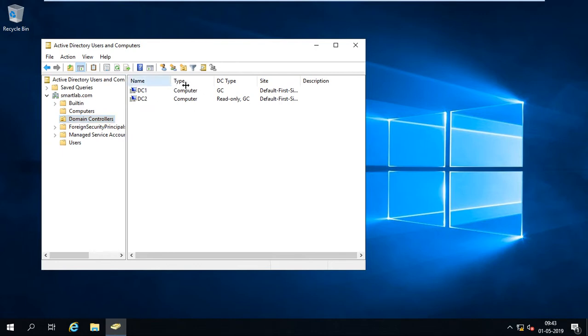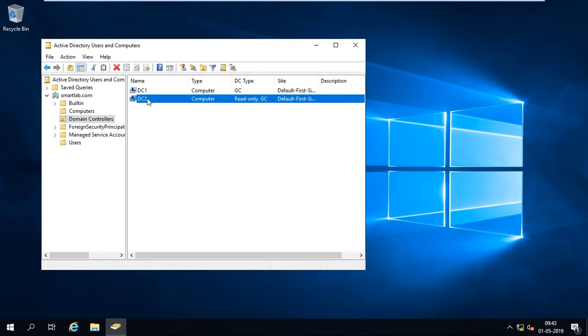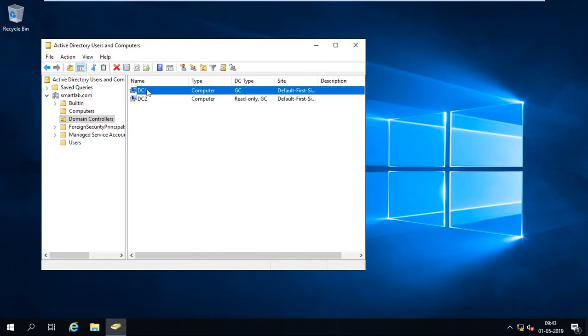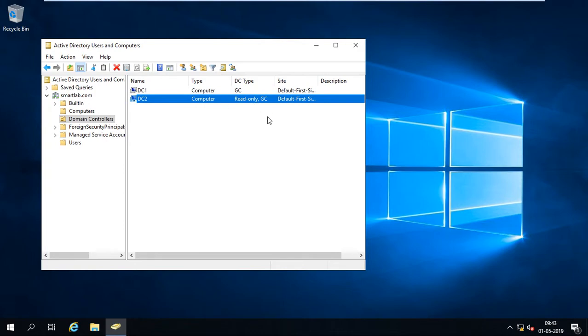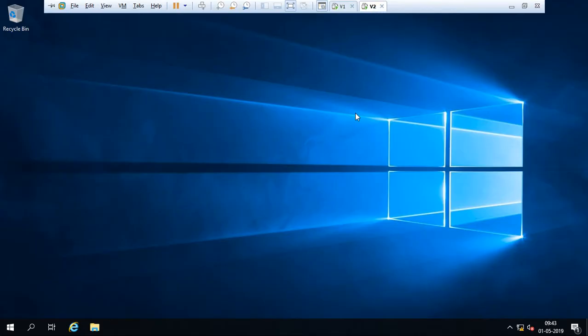Here are two virtual machines or two domain controllers. One is DC1, another is DC2. DC1 is my read-write domain controller and DC2 is my read-only domain controller.